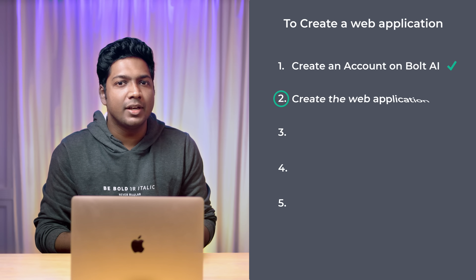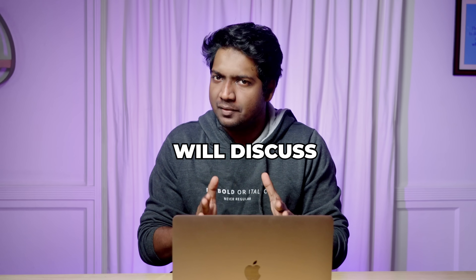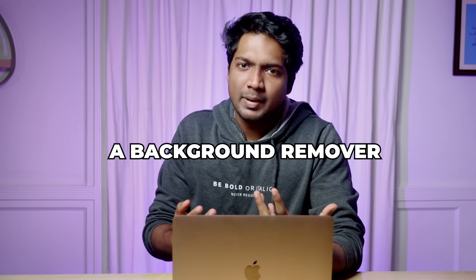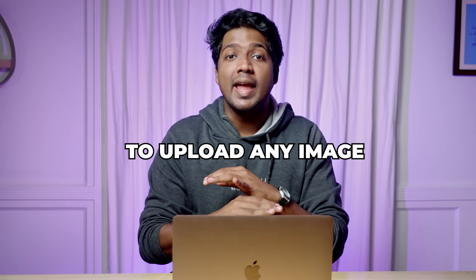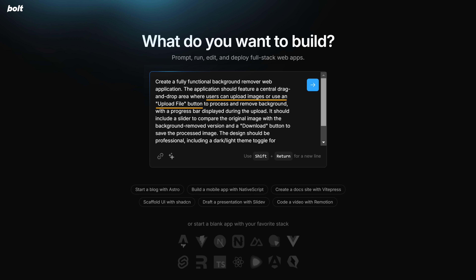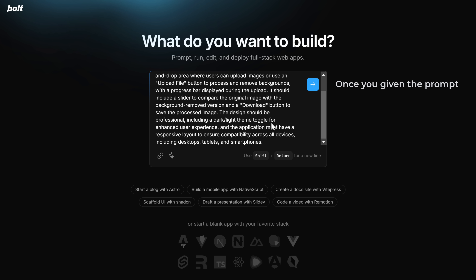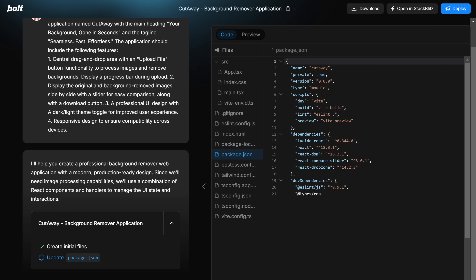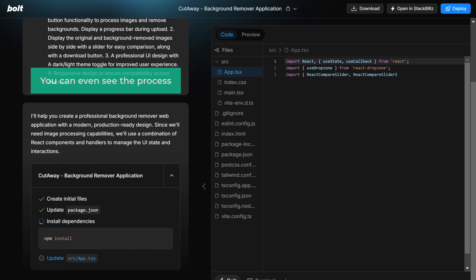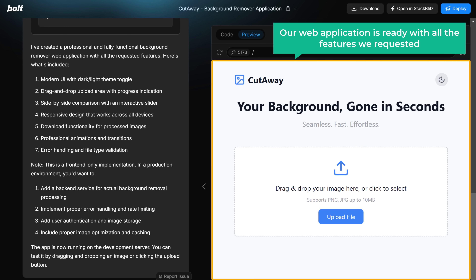Now let's go to step two, which is to create the web application. You can create a working web application just by giving a prompt here. There are still a few drawbacks, which I will discuss later. So let's create a background remover web application — I'm entering a prompt that says: include an image upload function, remove the background, display the results in a slide comparison, and design a responsive professional interface that works smoothly on all devices. Once you've given the prompt, click here to start generating. The tool creates all the necessary files and writes the code automatically, and once complete, our web application is ready with all the features we requested.